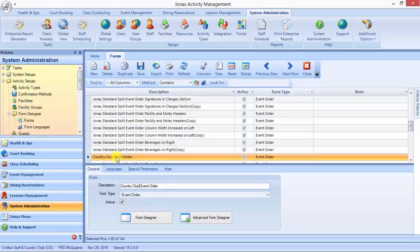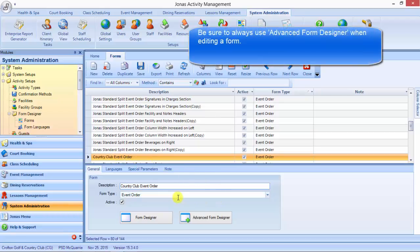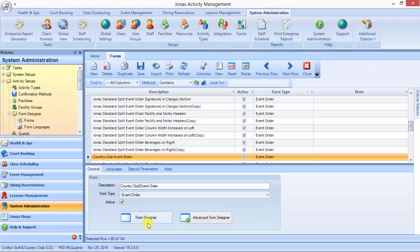Now at this point we can do some editing to that form. The key here is if you want to make changes, you need to use the advanced form designer. Form designer will let you get in and make minor changes, but really if you're going to be manipulating the form, you need to use the advanced form designer.